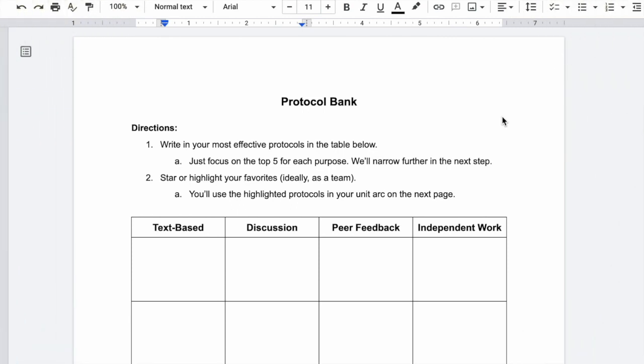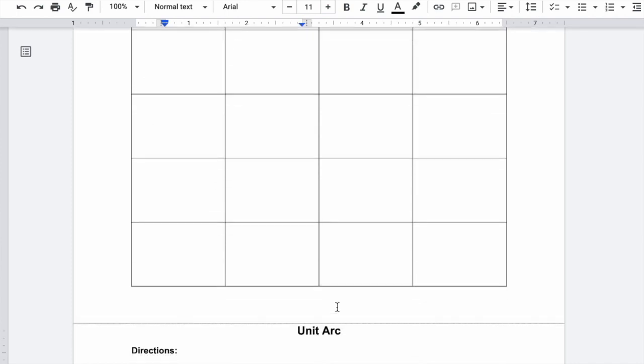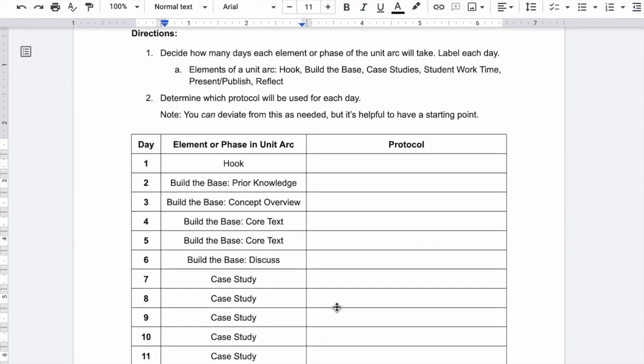It's a very close replication of the planner that I use in curriculum bootcamp. We often like to start with the protocol bank. I used to start directly with the UBD approach of starting with the standards. If you need some momentum generation, some buy-in, I like starting with a protocol bank because it's often leveraging what they already do as teachers and what is successful with students. Create a list of student-centered protocols here. I like these four categories, and then you can start placing them into a unit arc.